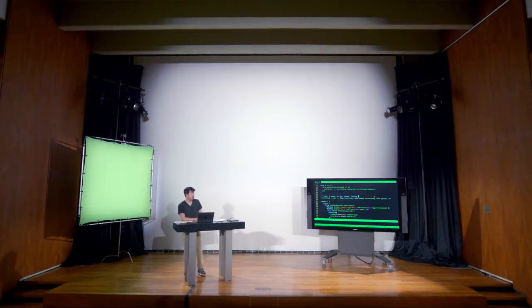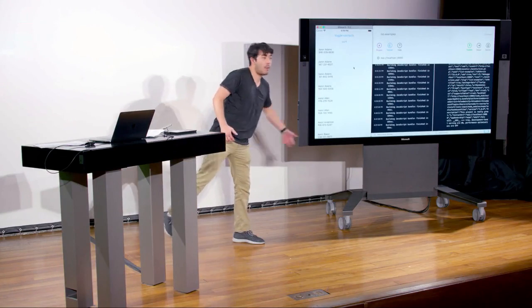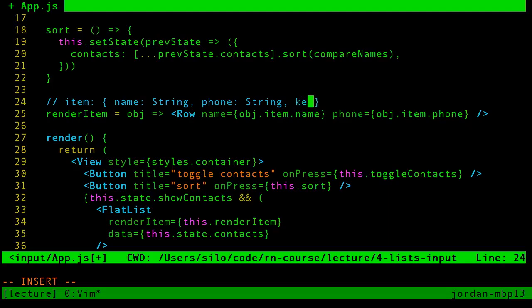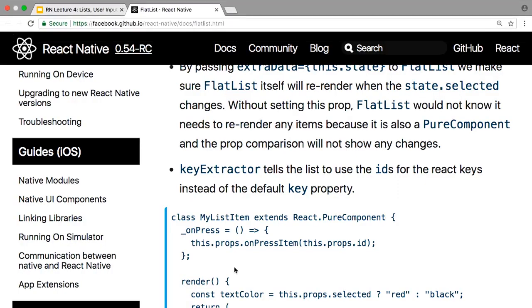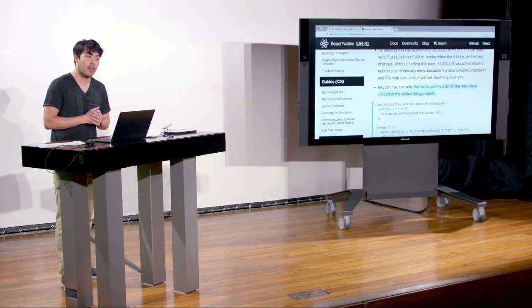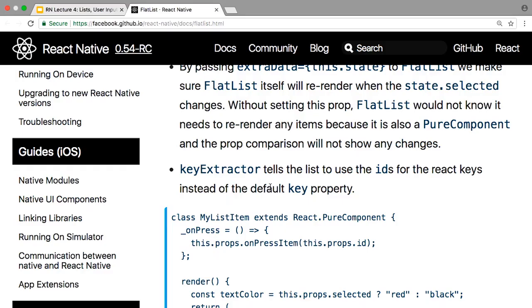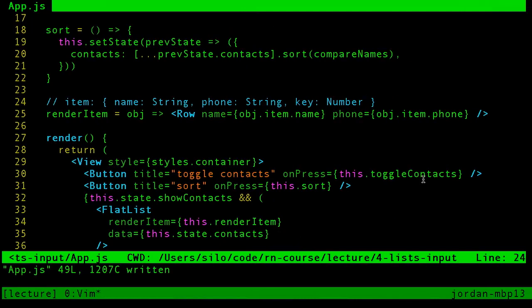Welcome back. Before the break, we were talking about the list components React Native gives us and showed an example for FlatList. A question from Slack was: why wasn't the key warning showing up even though we weren't explicitly passing keys? FlatList actually automatically extracts keys for you if the objects in the data array have a key property. If you want to use something other than a key property, you can pass a keyExtractor function to FlatList.